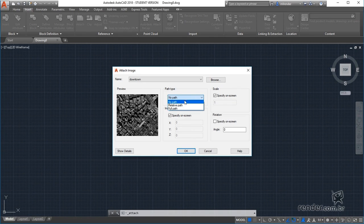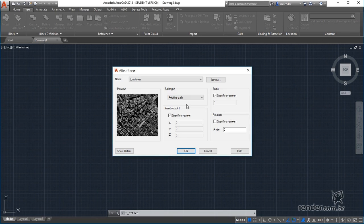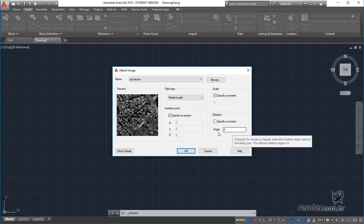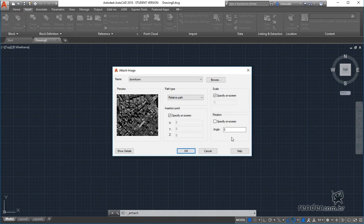In this window we can also define the insertion point, the scale factor and the rotation of the object to be inserted. We keep all options as they are and confirm the box.